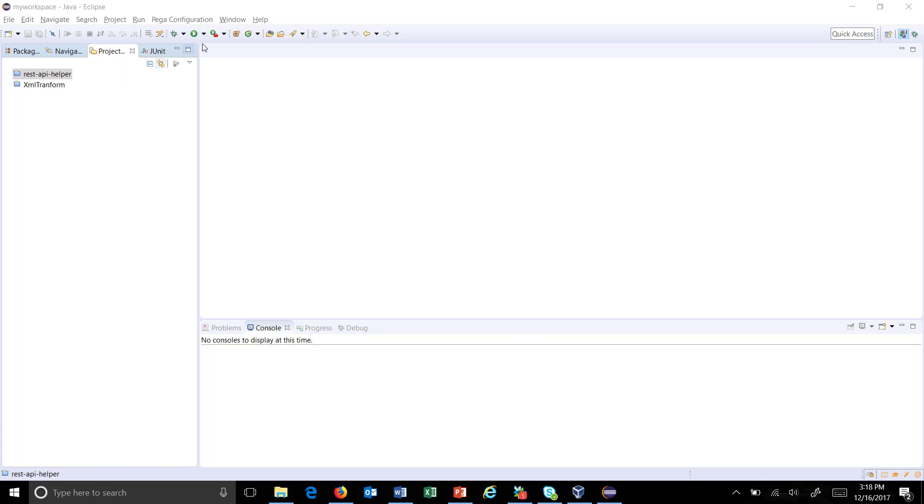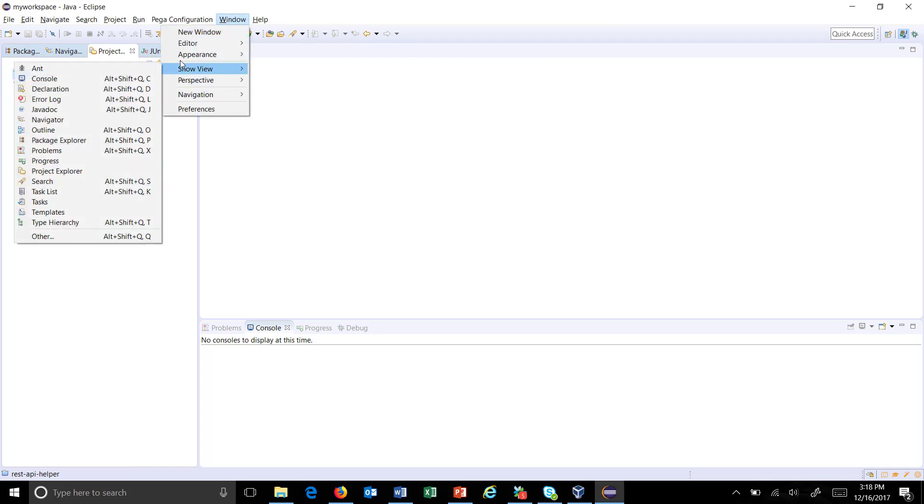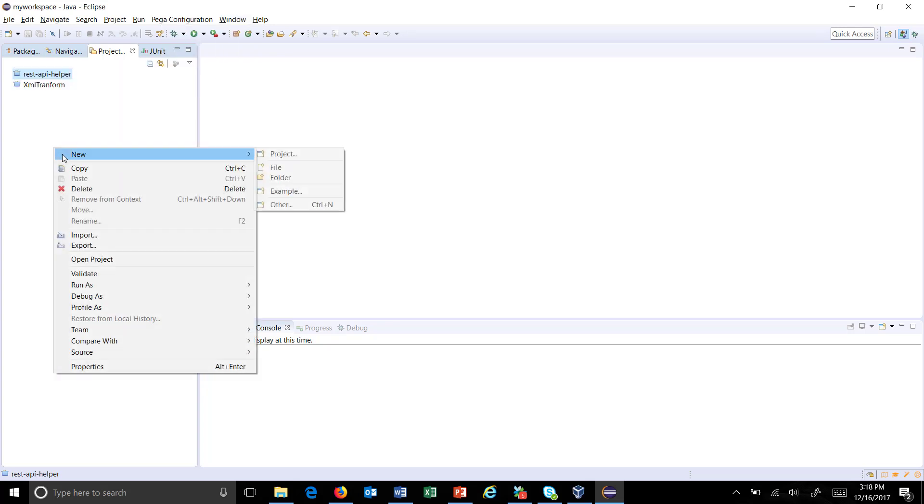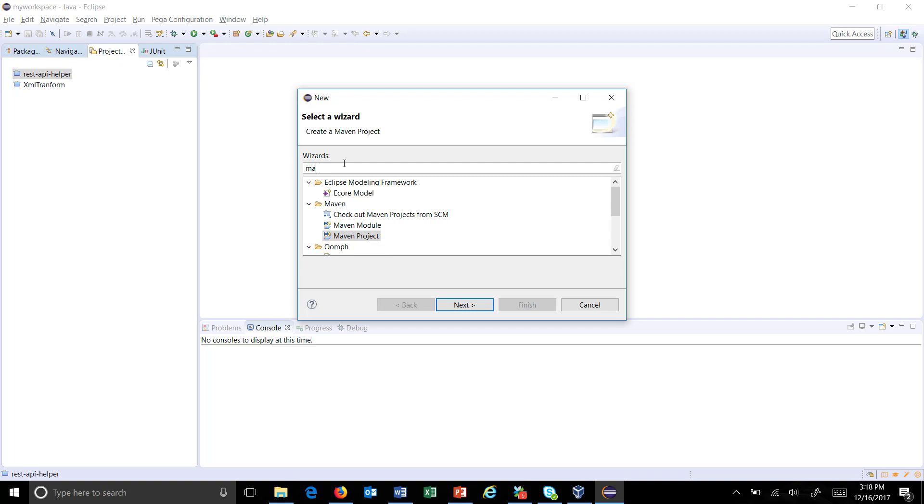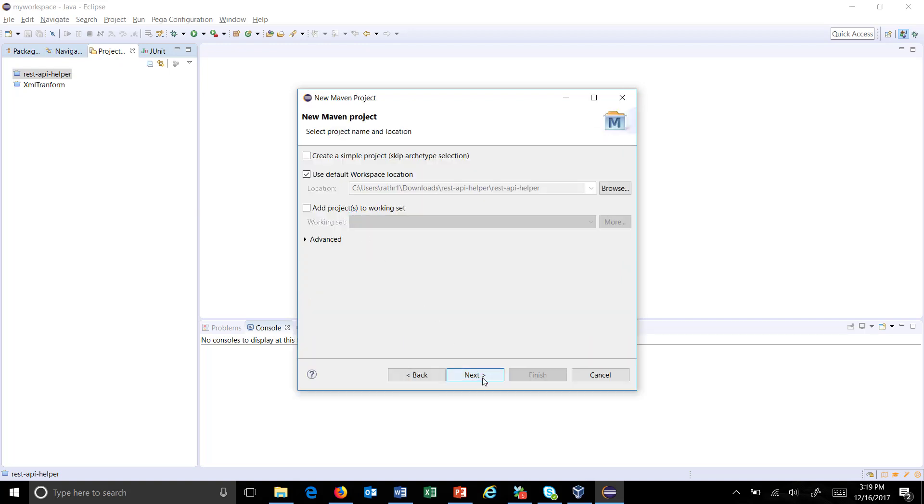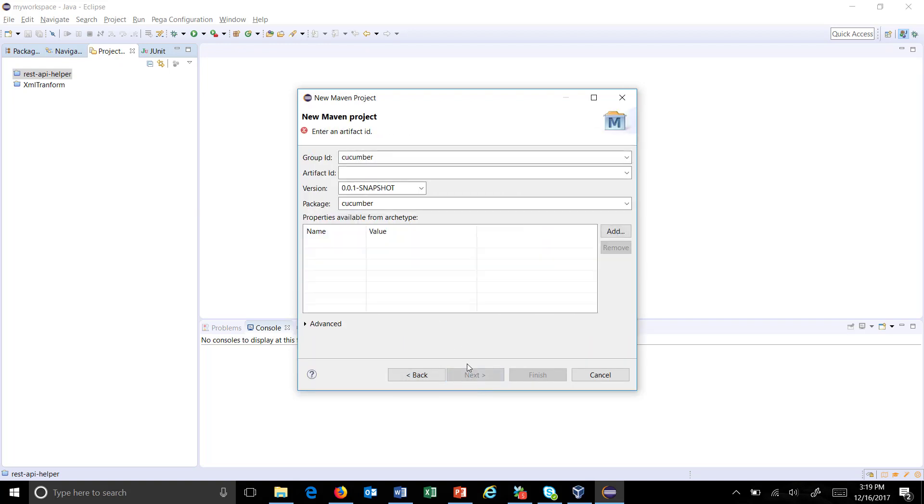In the project explorer, which can be opened from Window, Show View, Project Explorer, right-click and select New, Other, then search for Maven project. Go with the default settings. The group ID, artifact ID, and package are user-defined, so I will give cucumber for both group ID and artifact ID.